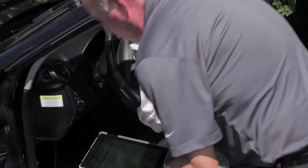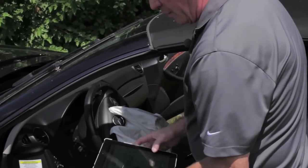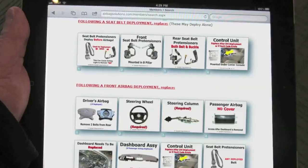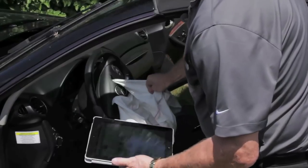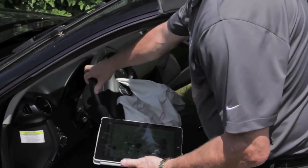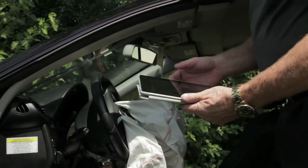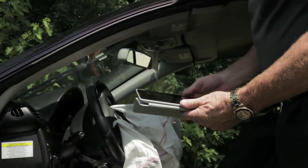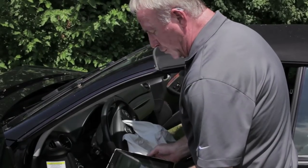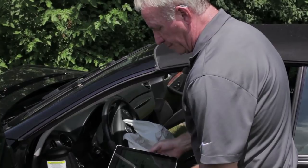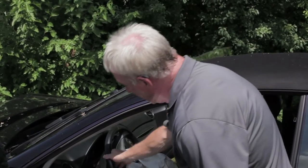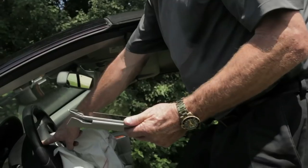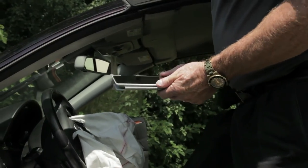The second thing we want to do is look in our database — Airbag Solutions or the OEM — and find out what components this vehicle has. On this particular one, the driver's airbag is required. When the bag deploys, it's also going to need a steering wheel and a steering column. Since the passenger bag did not go off, the dashboard and passenger bag are not required, and the control unit needs to be cleared according to the OEM. The clock spring may be melted and is only required if it is, so we'll have a tech remove the airbag and check the squib connectors — if those connectors are melted, we'll change the clock spring.